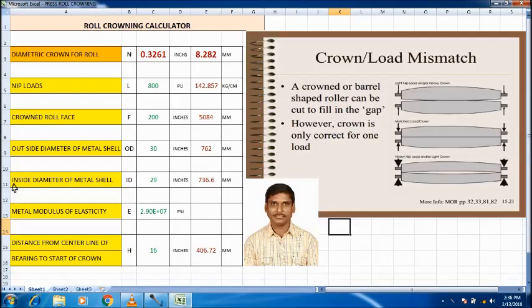In this video let us discuss about the crowning of a roll. Crowning is the difference between the diameter at the center and the diameter at the edges of a roll.